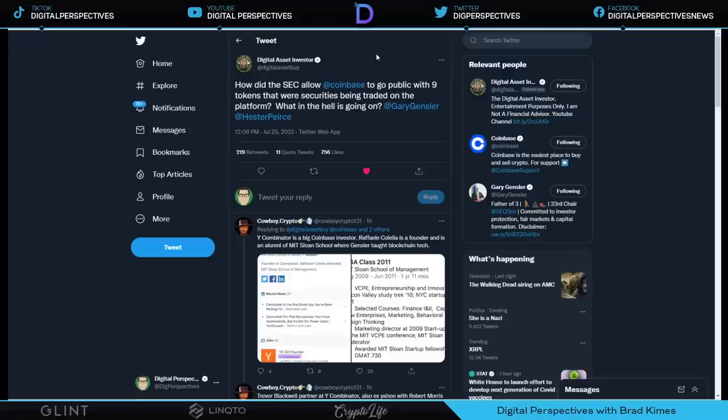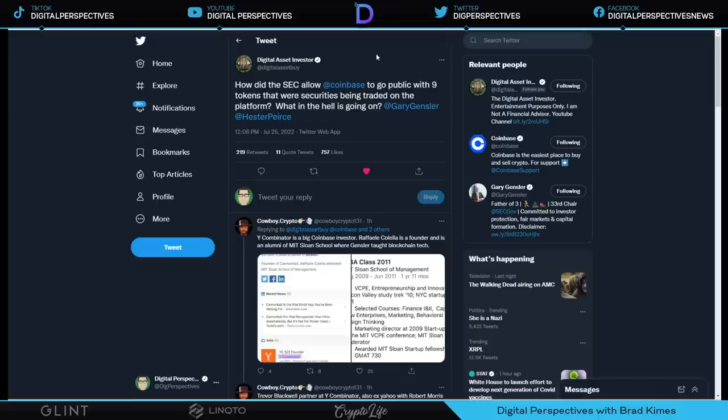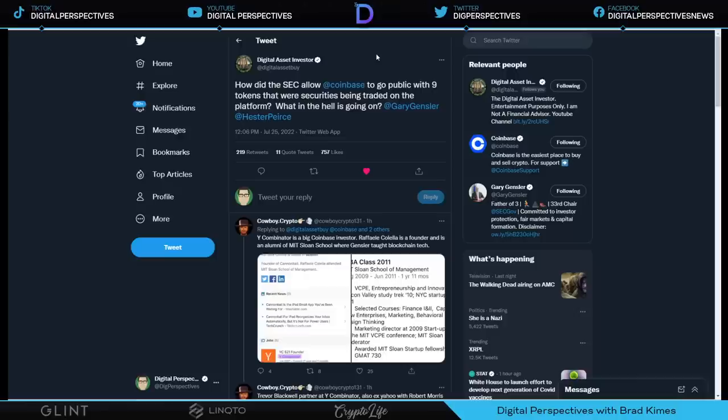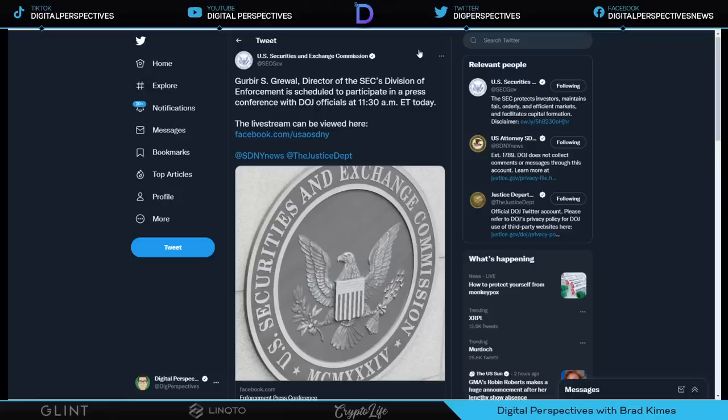Great question. He says, how did the SEC allow Coinbase to go public with nine tokens that were securities being traded on the platform? The hell is going on? I will remind people that the IPO for Coinbase was April 14th and Gary Gensler came in on April 17th. So there was an interim SEC chair in that window of time when Coinbase went public. I think it speaks to the clear idea that we do not have clarity the way we need it. Otherwise, that would have been addressed before the IPO, would it not?